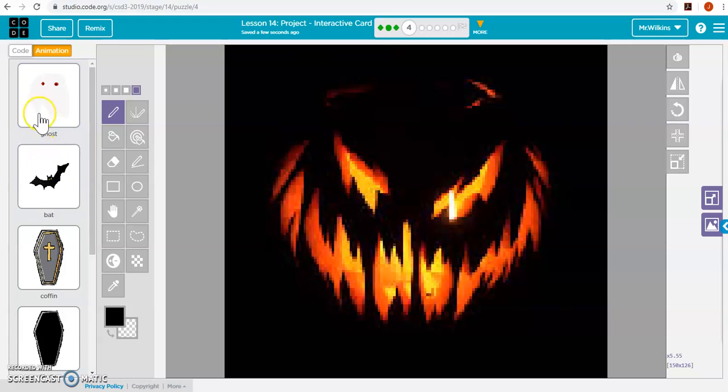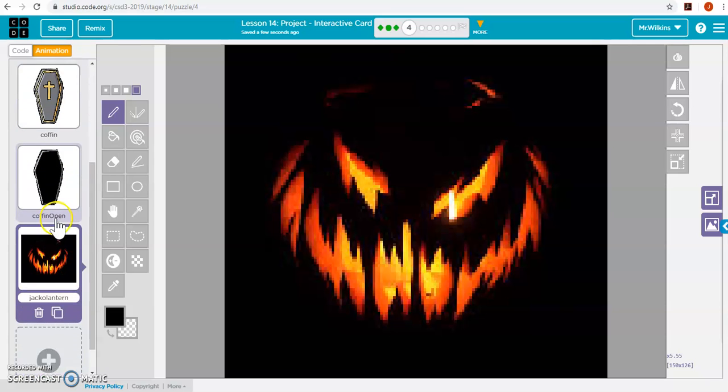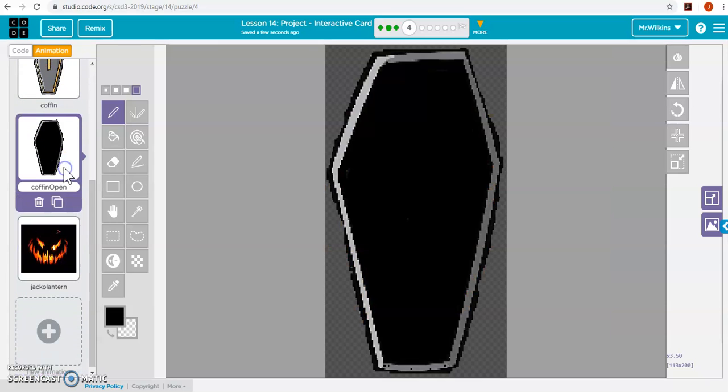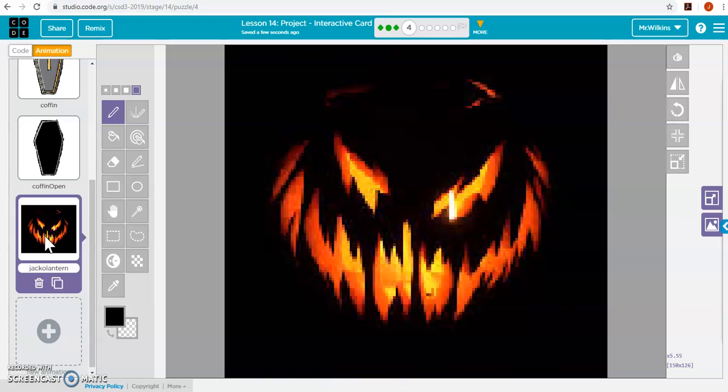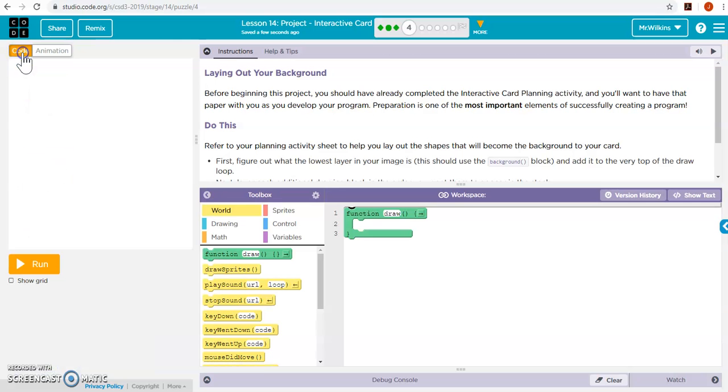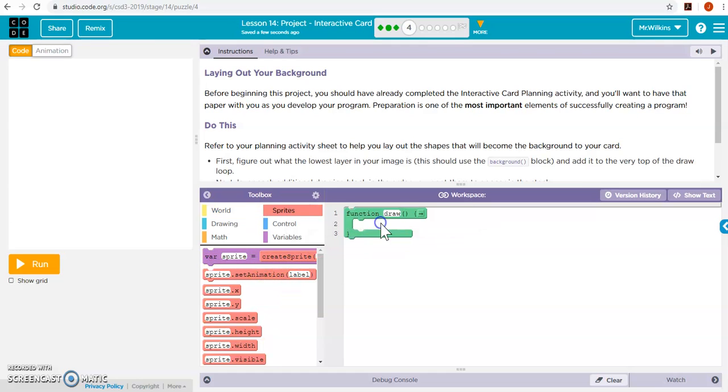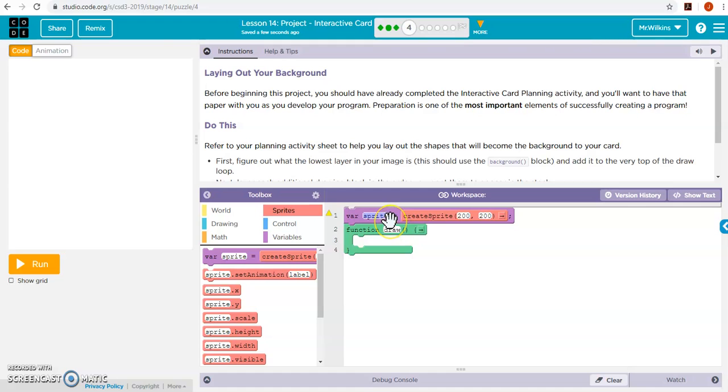Okay, so I've got all my animations now. I've got my ghost, my bat, my coffin, I've got an open coffin, and I have my jack-o-lantern. So these guys are all ready to go. I'm now going to create my sprites. So that's the first thing I'm going to do is I'm going to create each of my sprites.